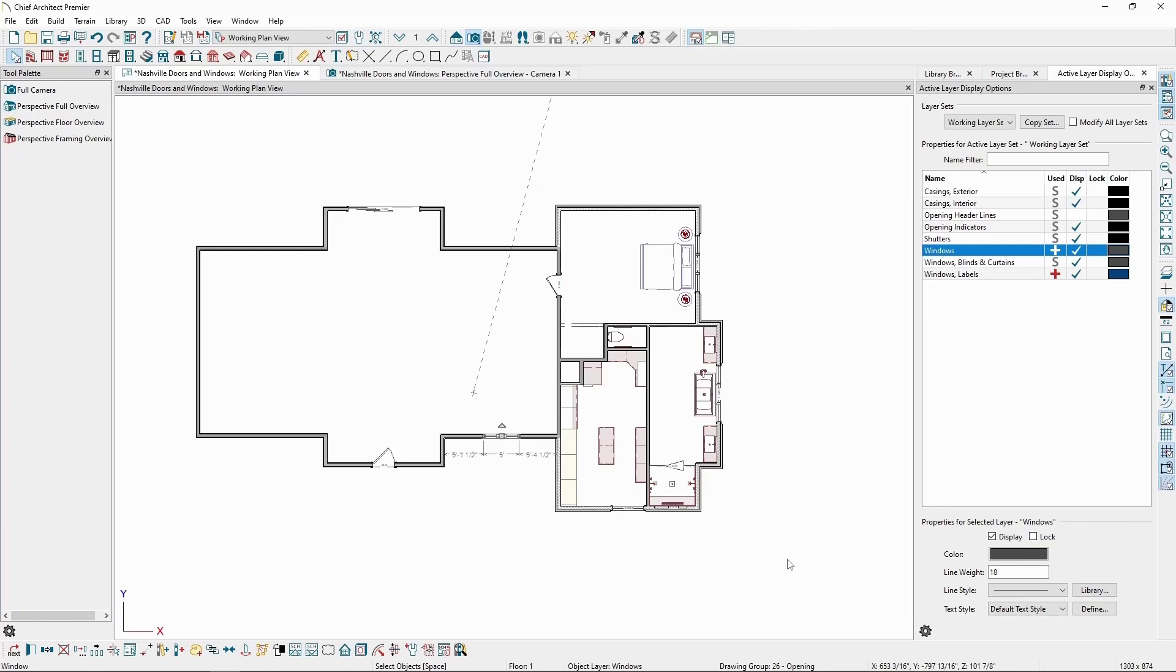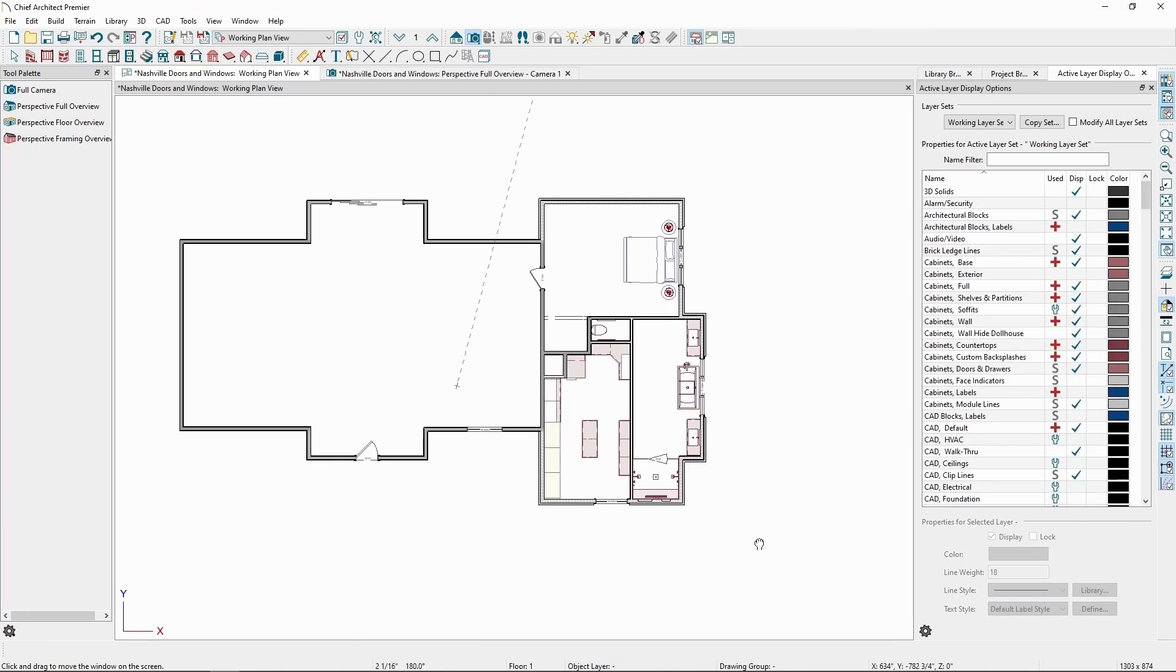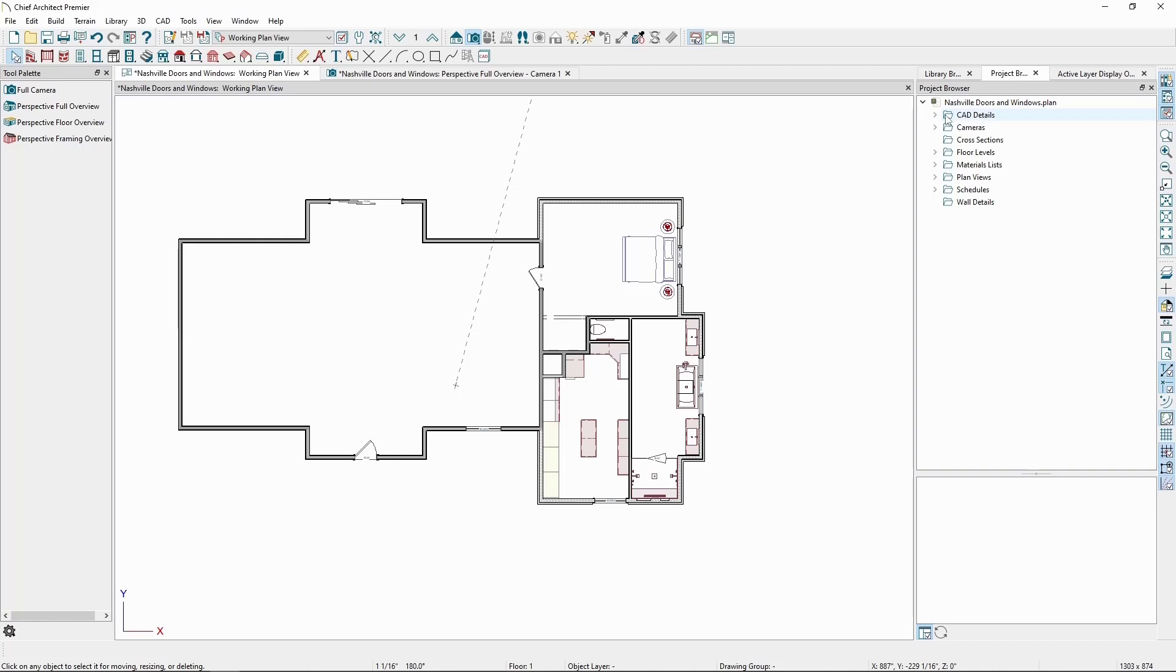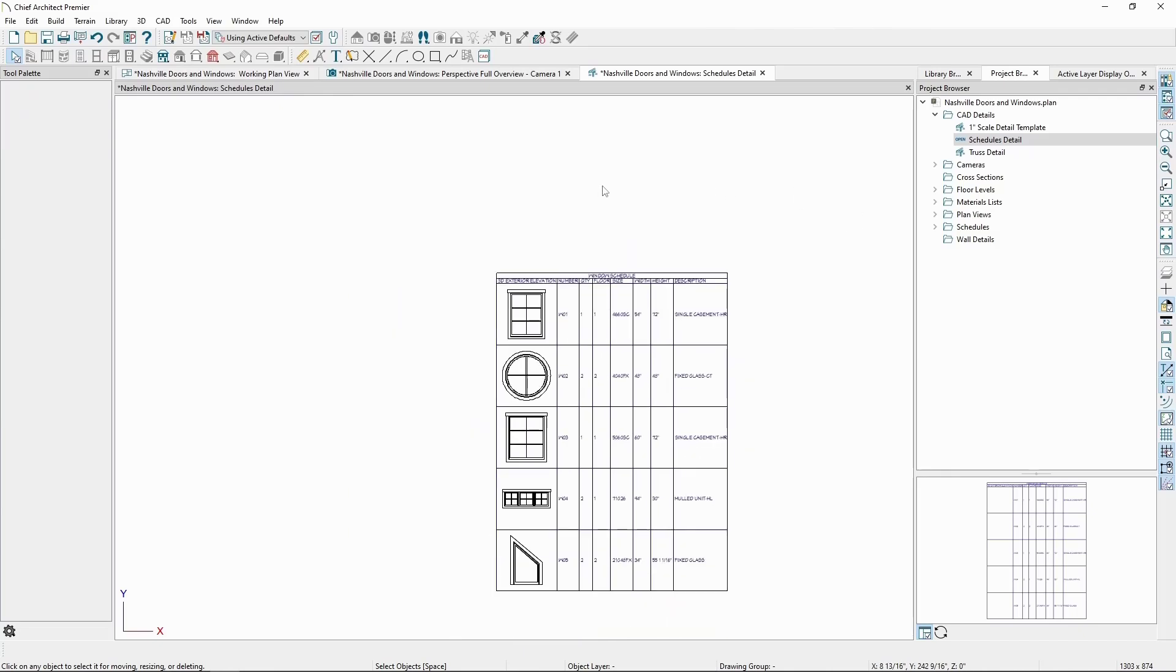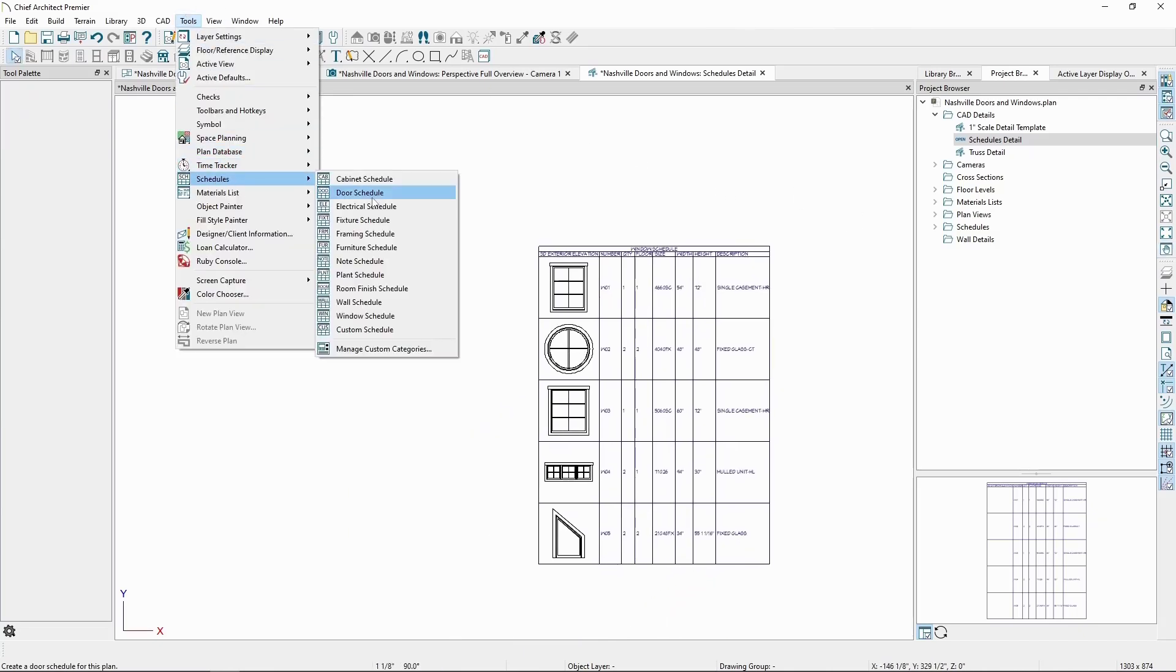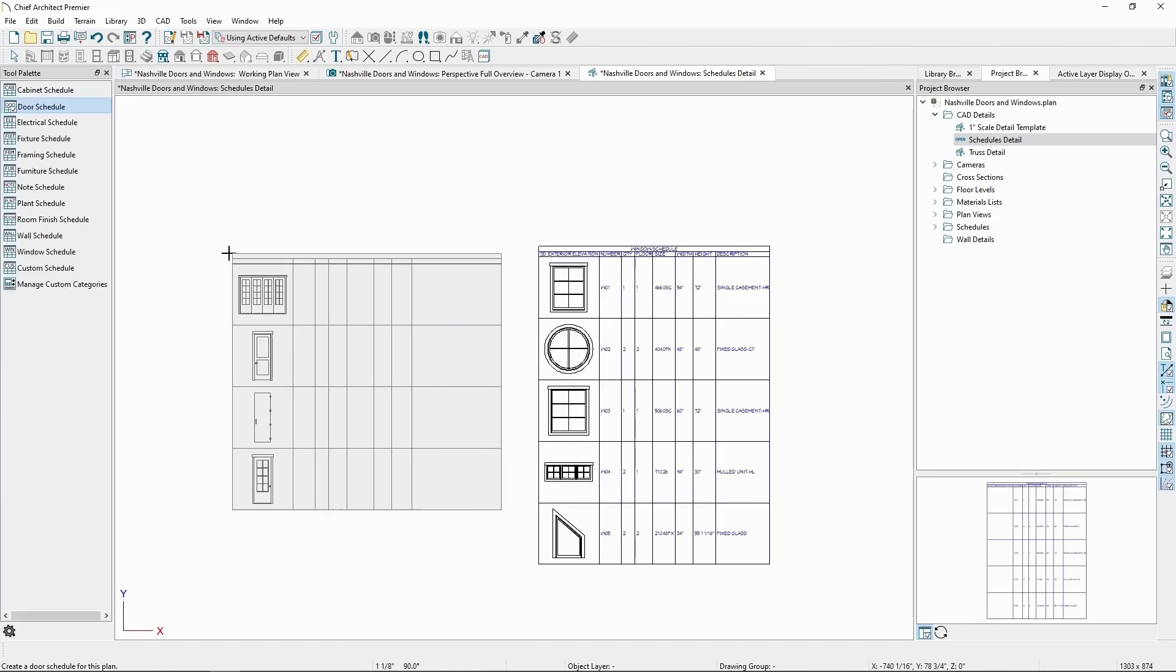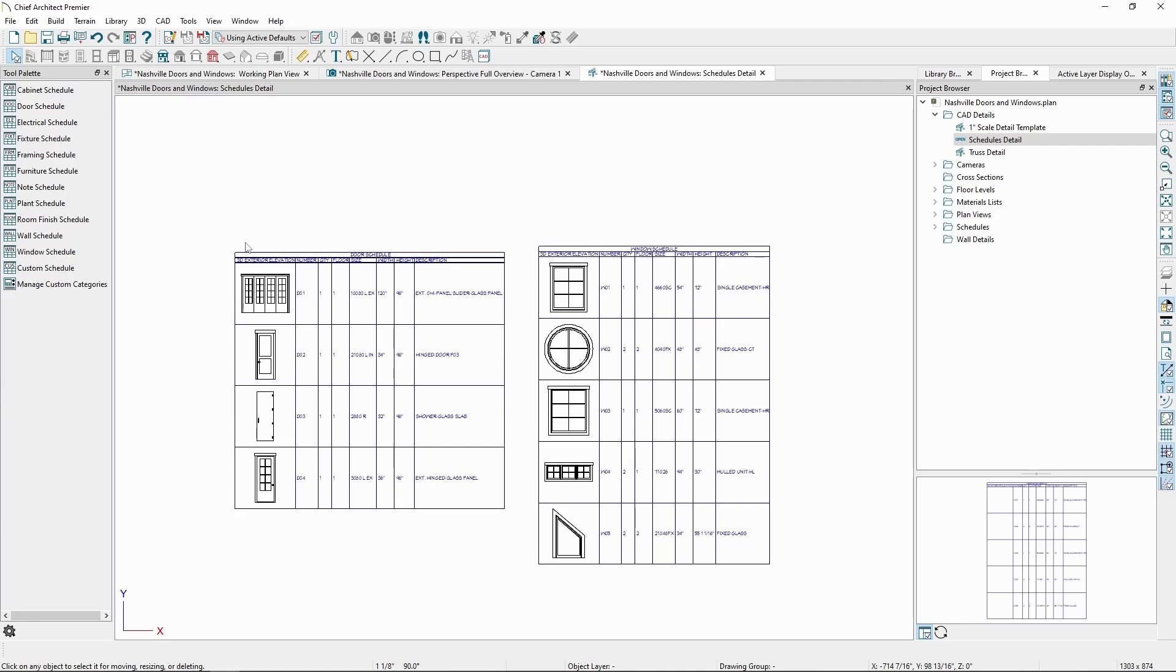Schedules can be placed in any plan view, but it can be more helpful to place schedules in a CAD detail to keep things organized, which we can find in the project browser. If we open our schedules detail by double-clicking, and then go to the Tools menu, Schedules, and Door Schedule, we can place a schedule for our plan. Any schedule that's been placed can always be found in the Schedules folder in the project browser.